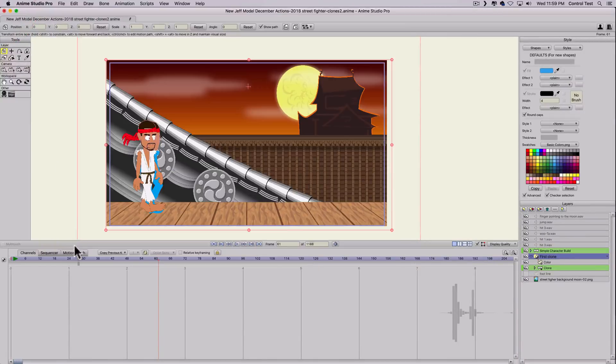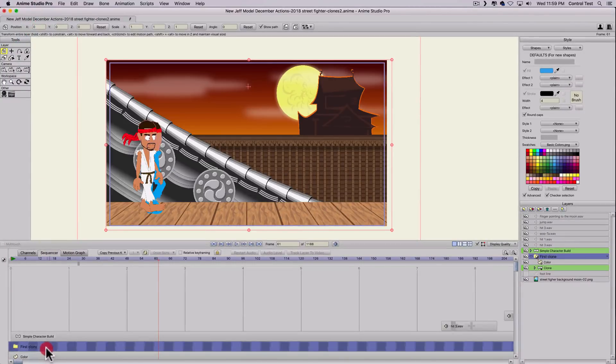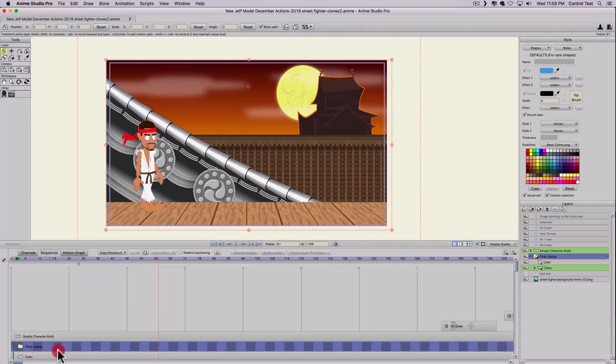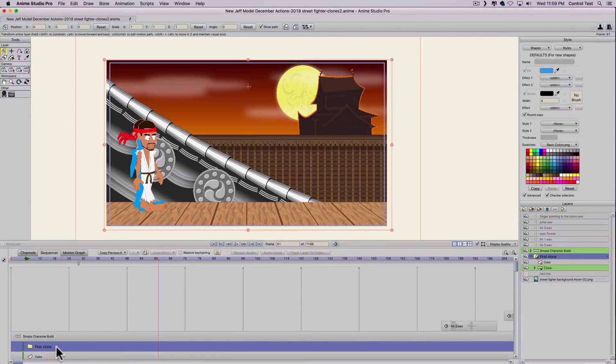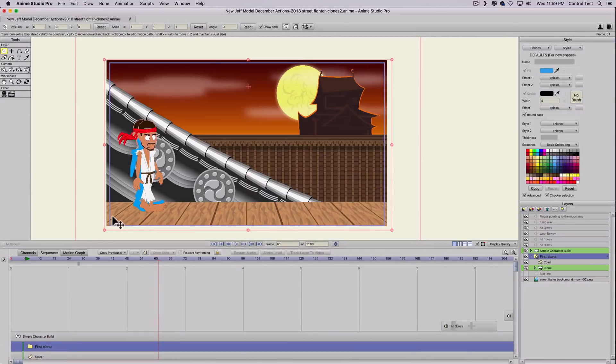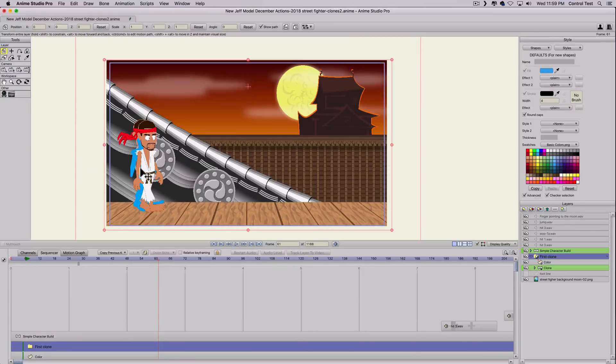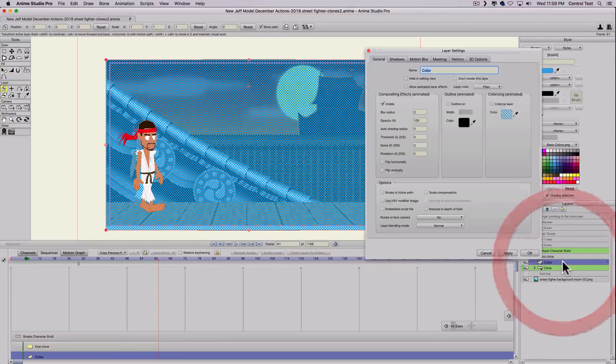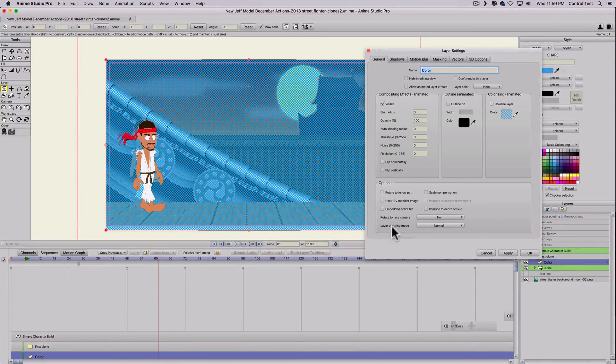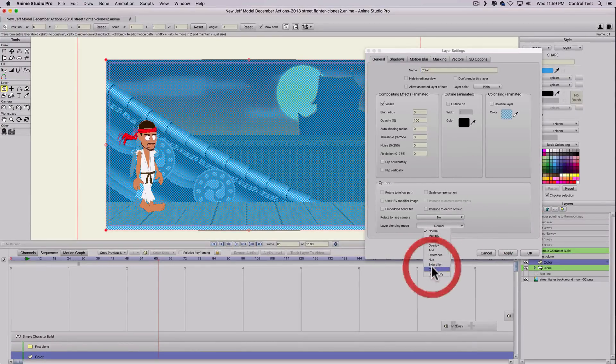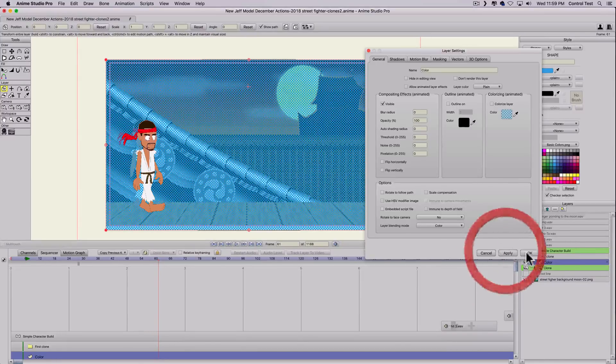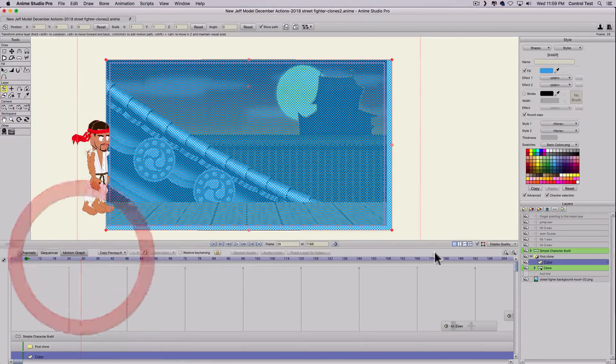And actually he's ahead. I want him to be behind. So let me drag the first clone behind him like that because I want him to animate later. So to get our character to look like he's just colored but have all the details of my character, I'll go ahead and double click the color. And under layer blending mode, we're going to change this to color and apply.